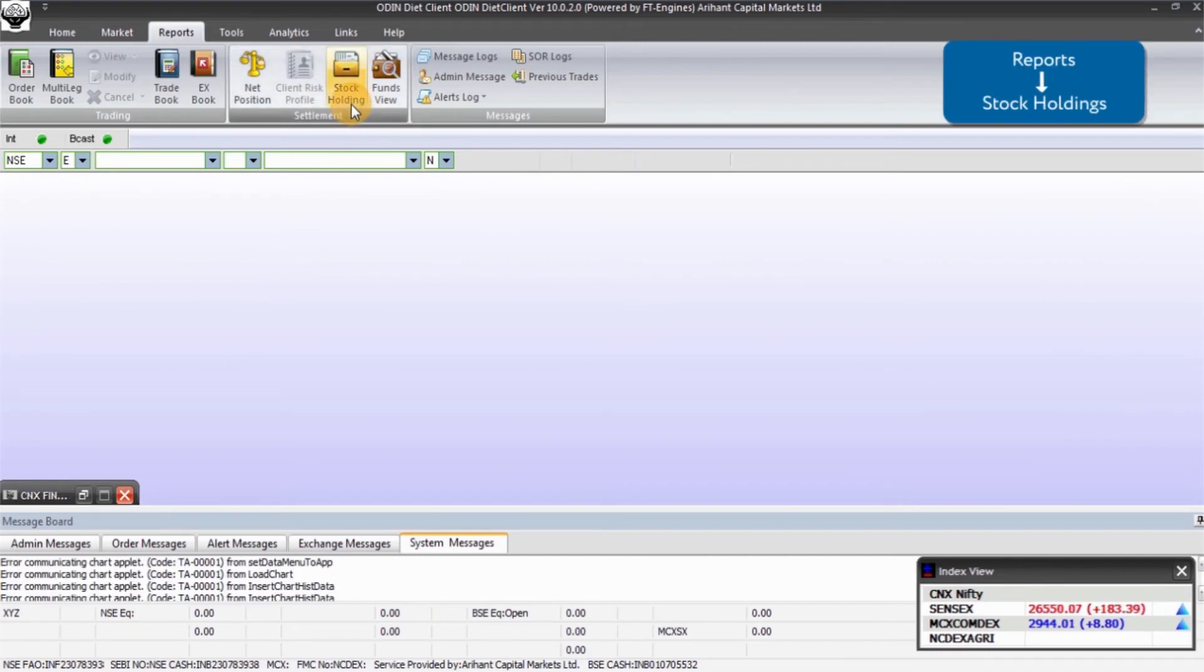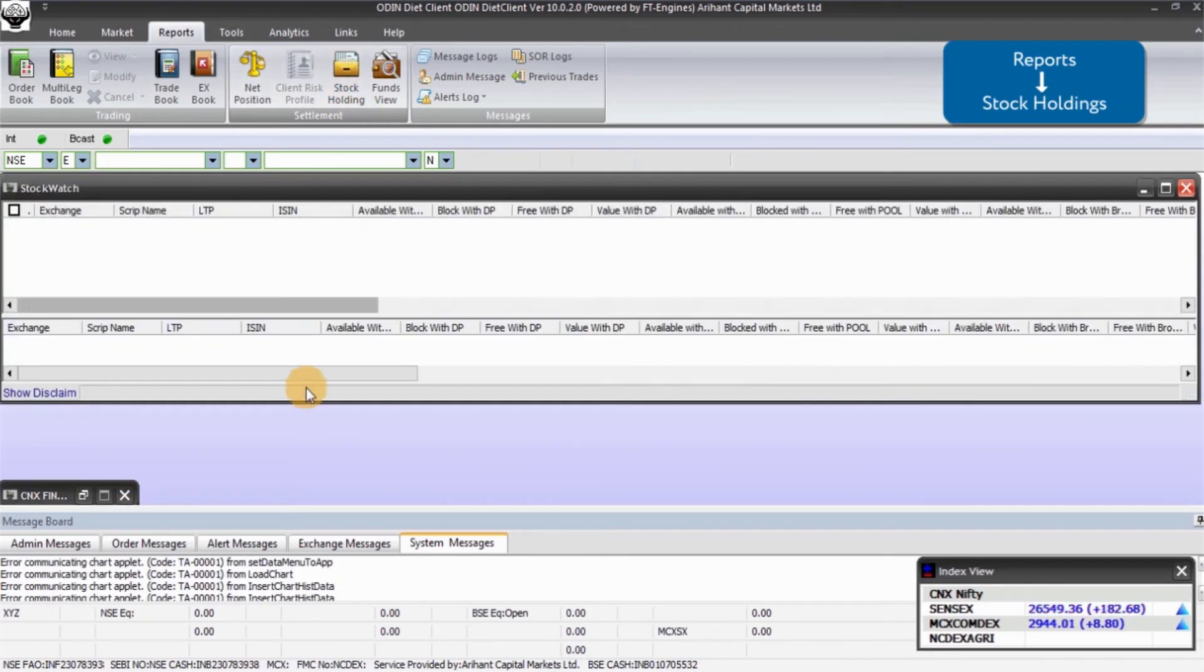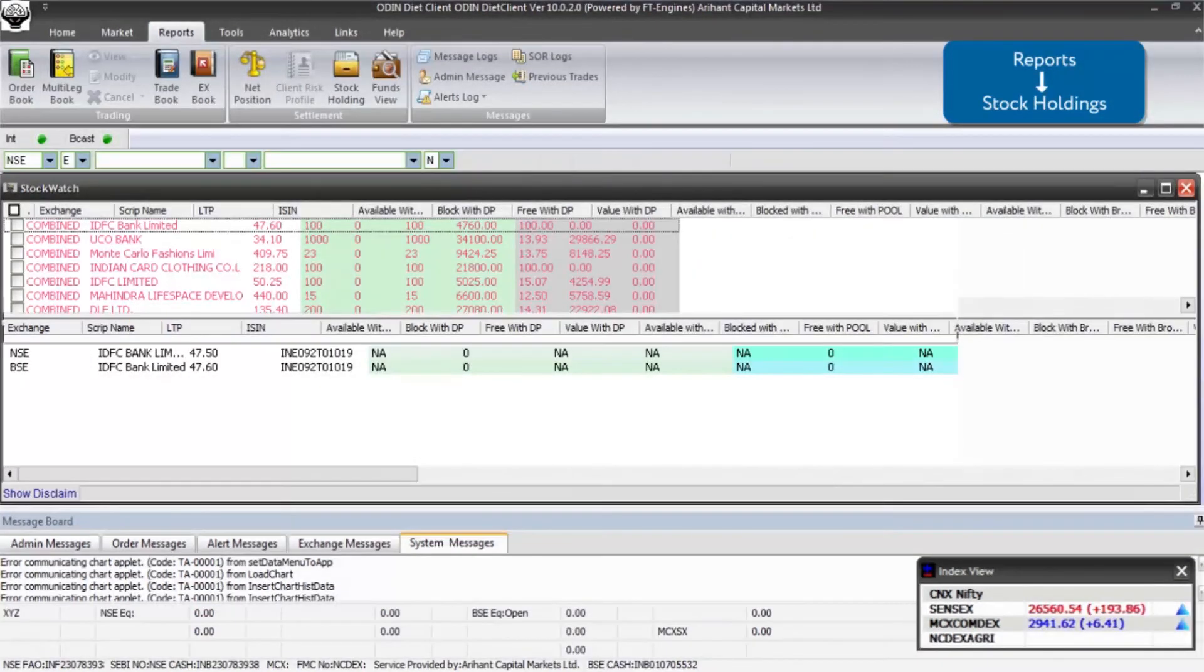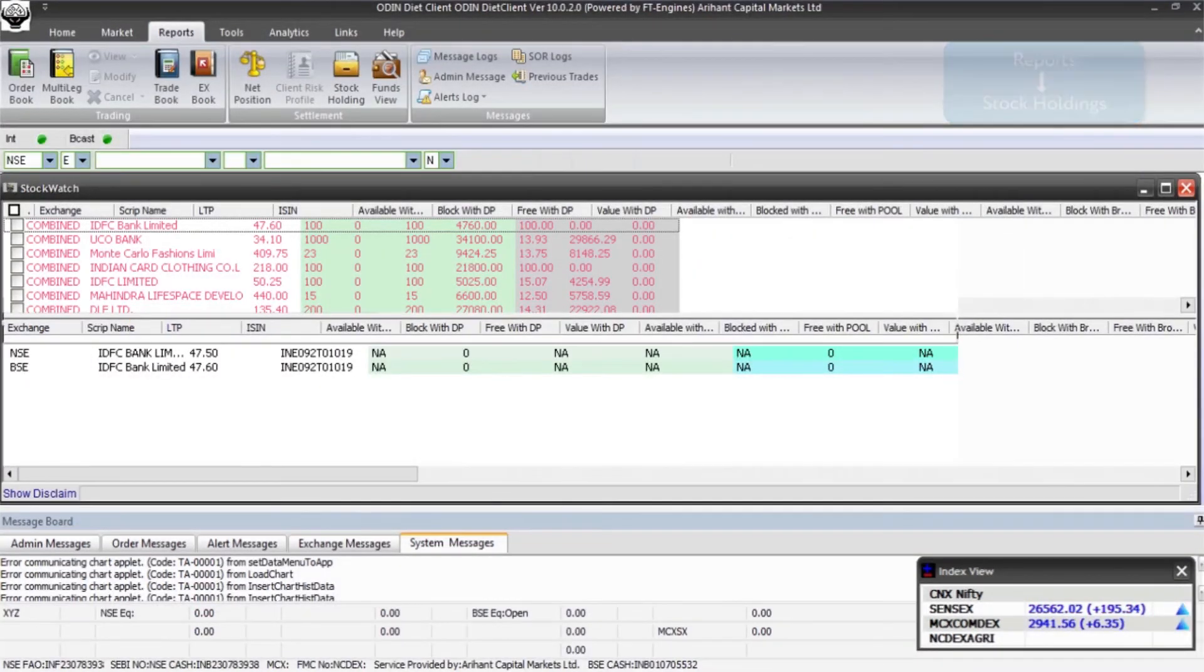To check holdings, click on Reports option and then on Stock Holding. Here you can view all the holdings in your account.